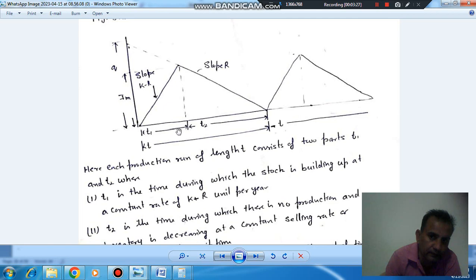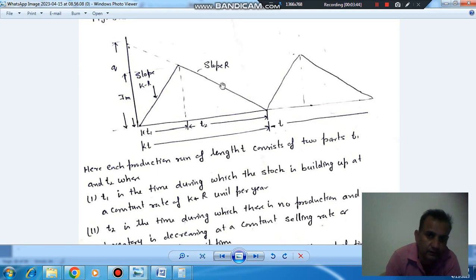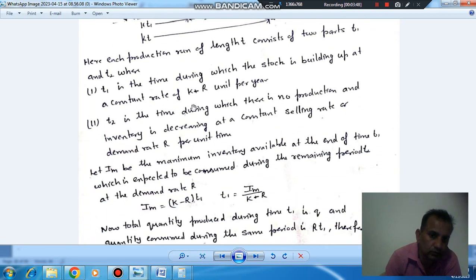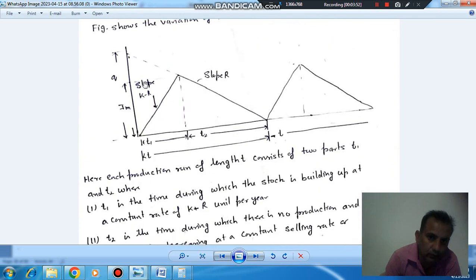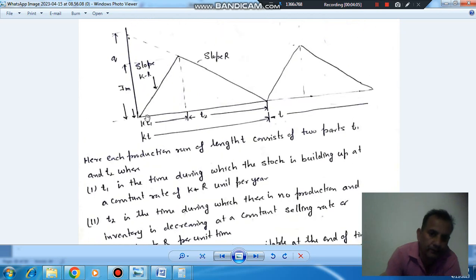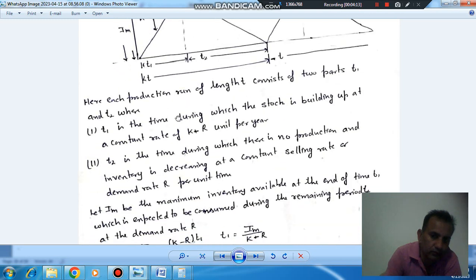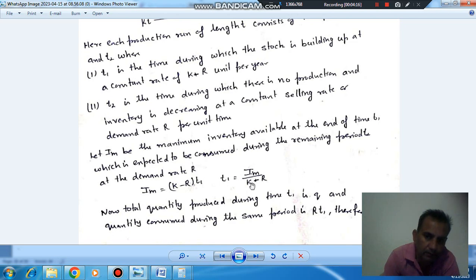The production run time T is divided into T1, during which production takes place, and T2, during which it does not. During T1, both production and consumption are simultaneous, while in T2 there is only consumption. IM is the maximum inventory buildup, which equals (K minus R) into T1. Therefore, T1 equals IM divided by (K minus R).